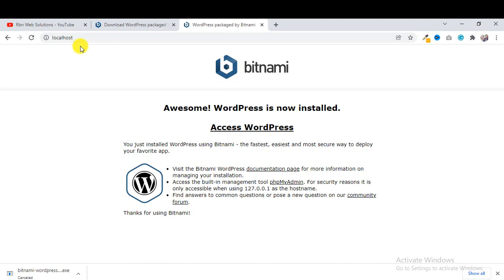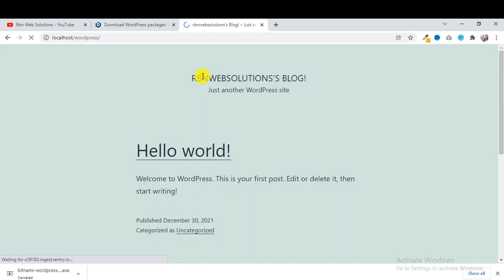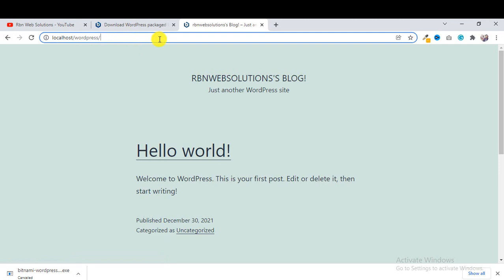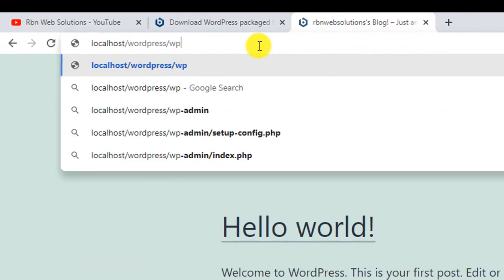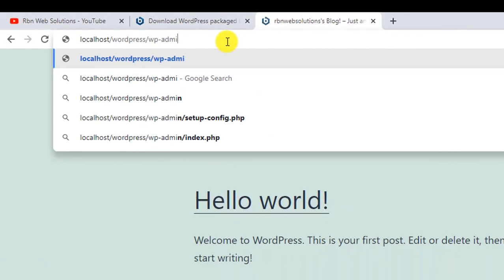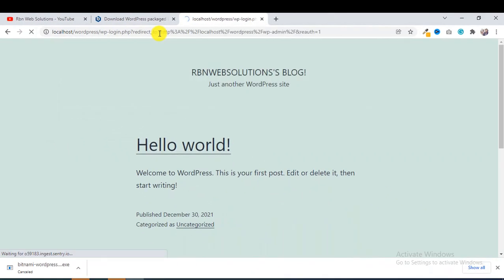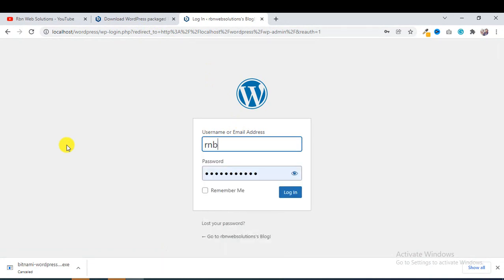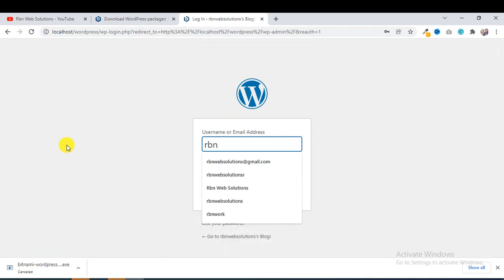If you type 'localhost' here and hit enter, you will be able to access WordPress. If you want to log in to your dashboard, type 'localhost/wp-admin' and hit enter. Now we are going to use our username which was given when we installed Bitnami WordPress.